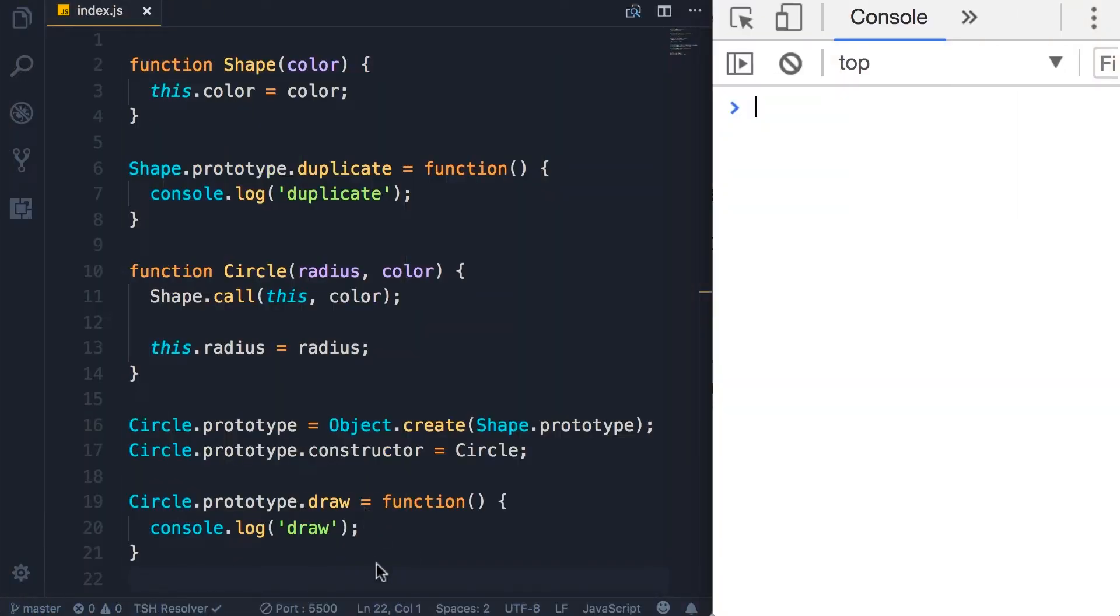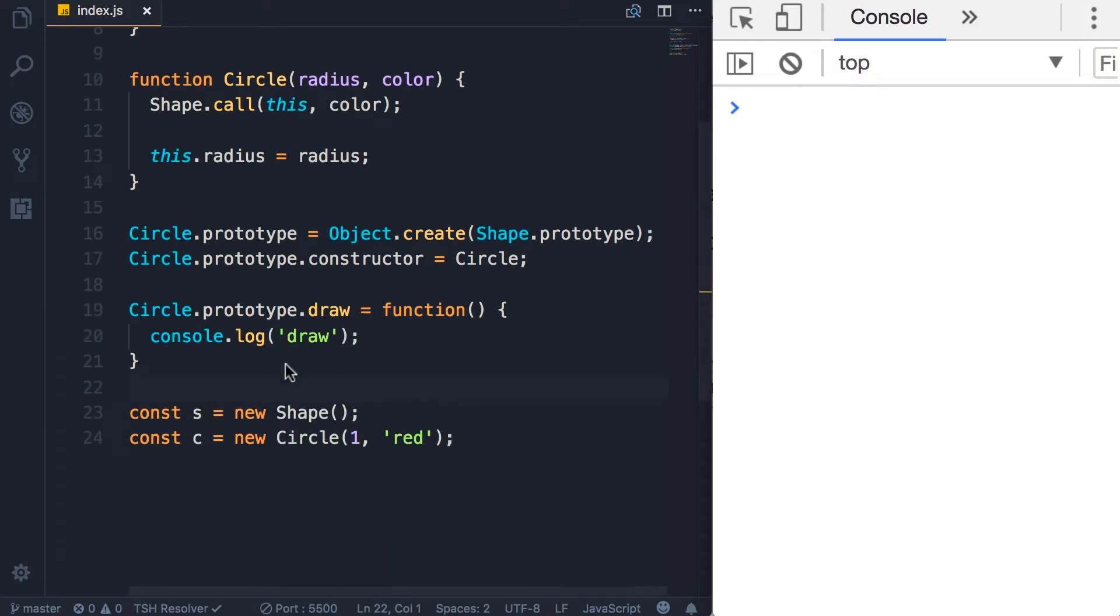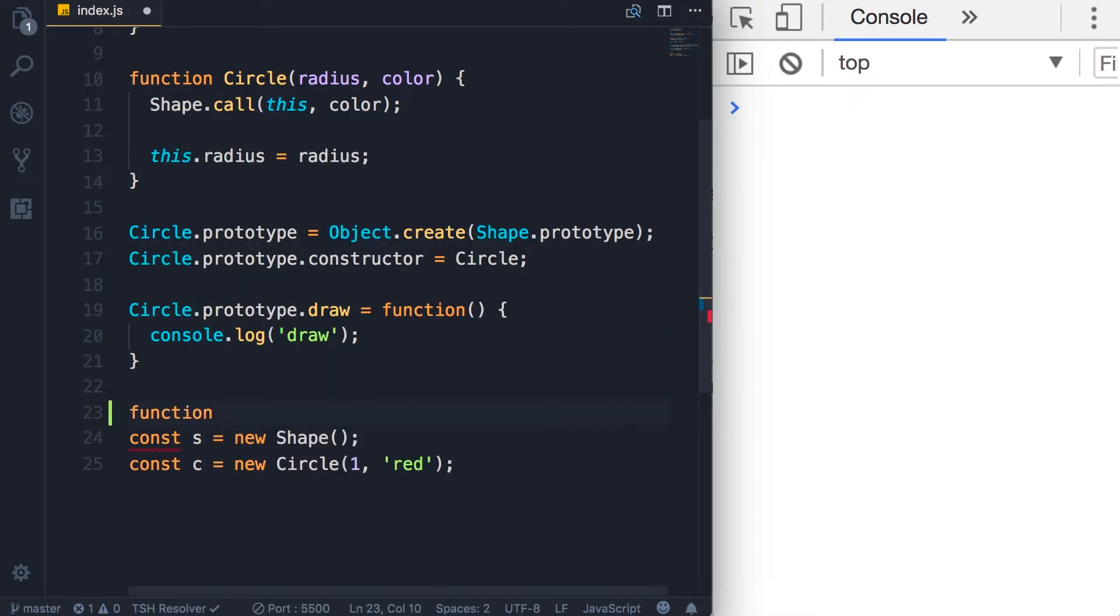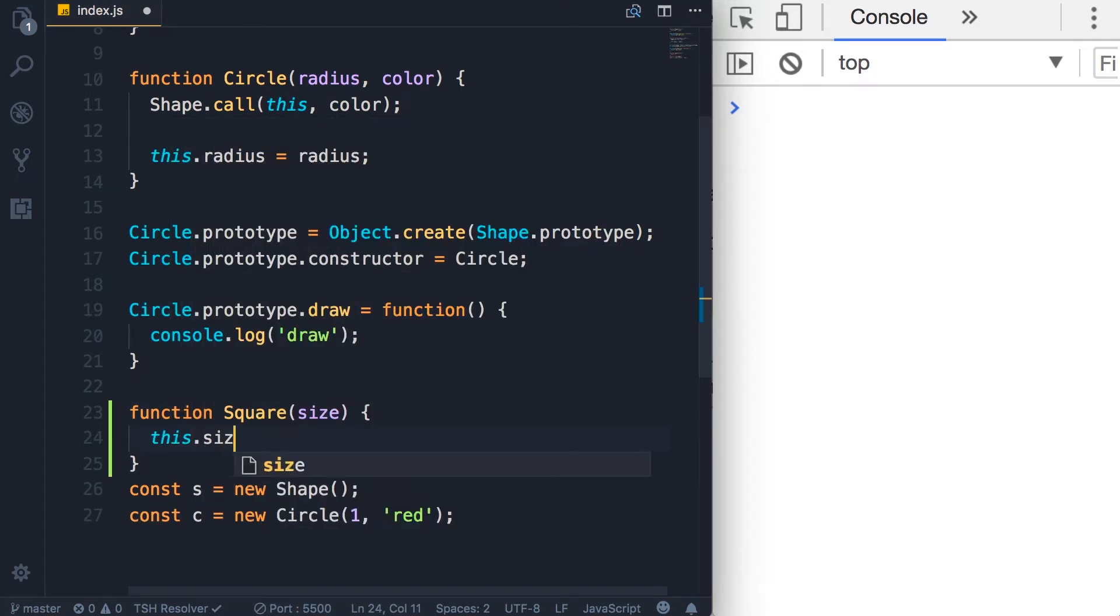We have set up our inheritance chain properly. Now let's create another object like a square that inherits from the shape. That should be very easy. We create a constructor square, it takes a size, and we set the size.